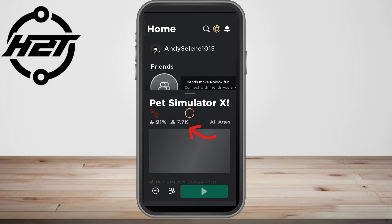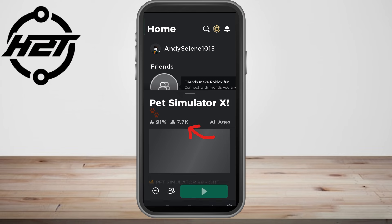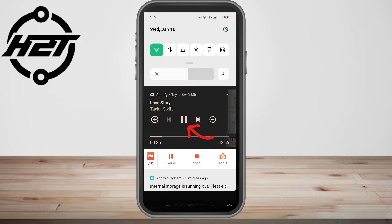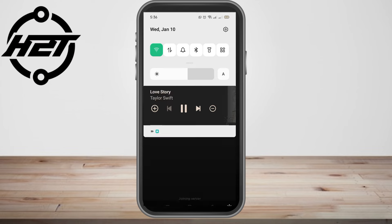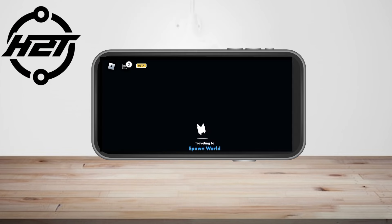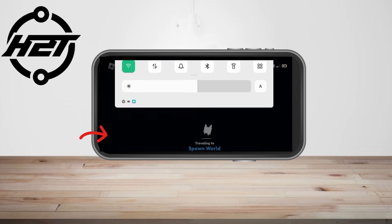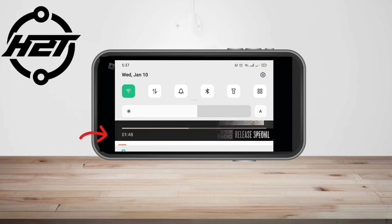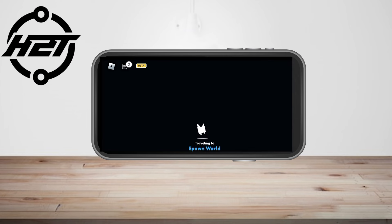Go back to your Roblox and select the game that you want to play. As you can see, my Spotify is currently on, and if I tap any game here and play any game on Roblox.